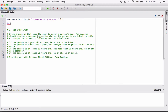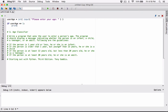So let's do that. If user_age is less than or equal to one, then we want to print a statement. Let's say 'You are an infant.'